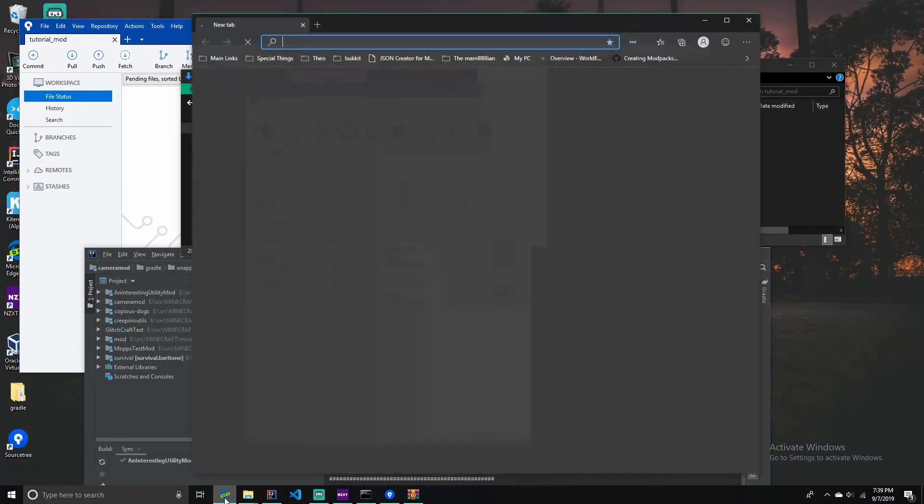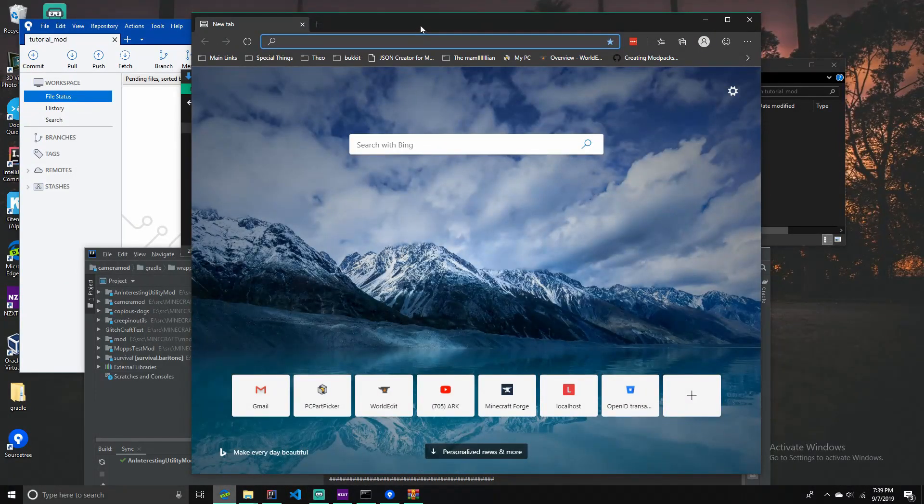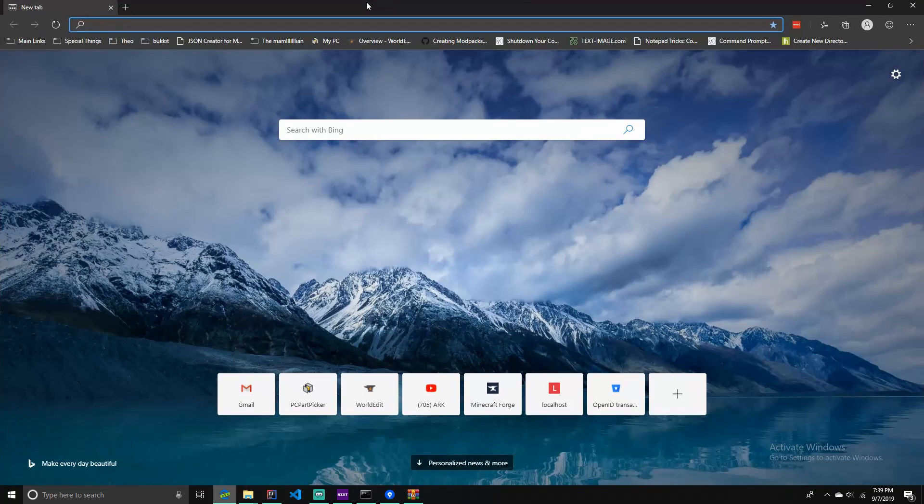Hey guys, it's Creepinson and today I'm going to be showing you how to make your first Minecraft mod for 1.12.